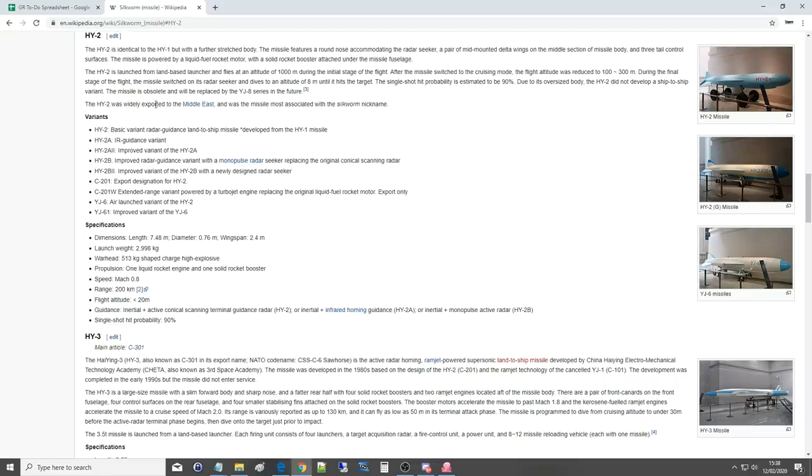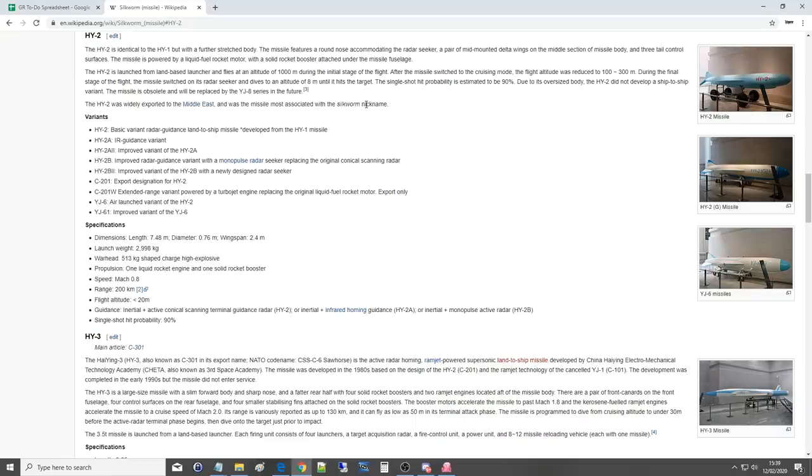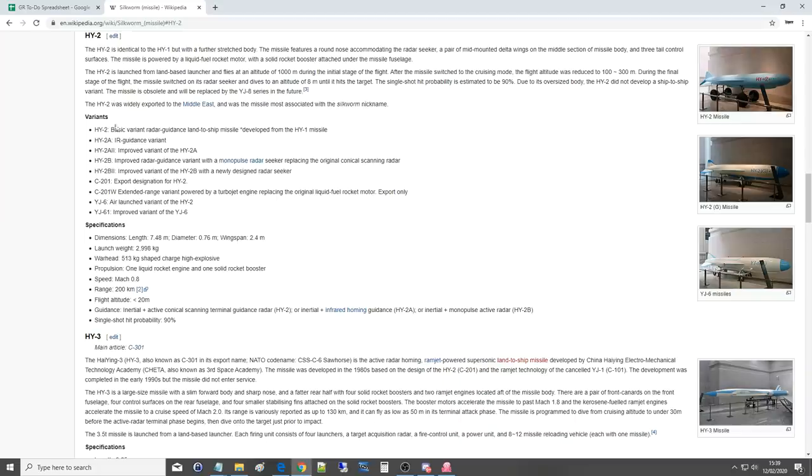Due to its oversized body, the HY-2 did not develop a ship-to-ship variant. The missile is obsolete and will be replaced by the YJ-8 series in the future. The HY-2 was widely exported to the Middle East and was the missile most associated with the Silkworm nickname. The Chinese had the Soviet Termit in the 60s and essentially re-engineered it to the series you're looking at now, with the HY-2 being one of the derivatives.